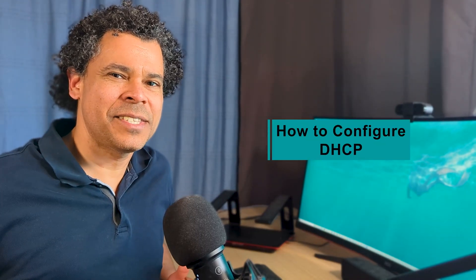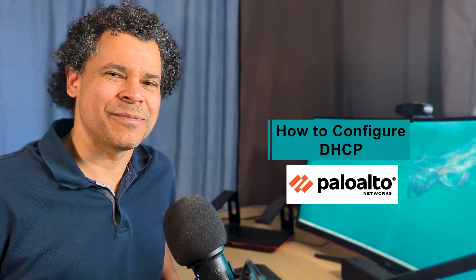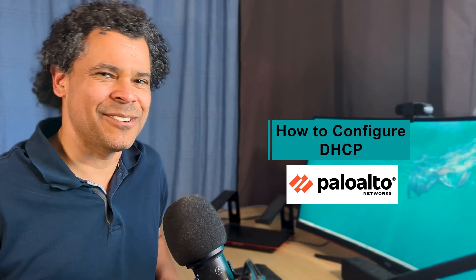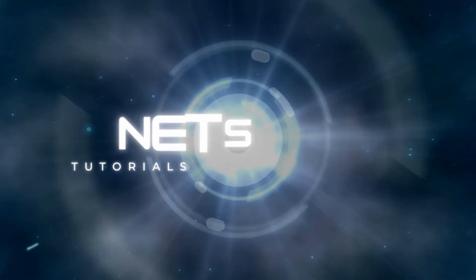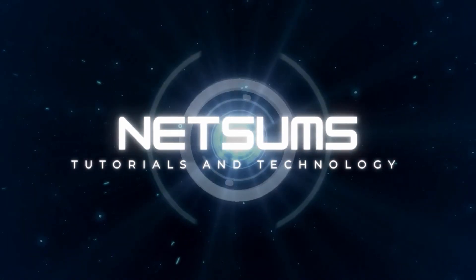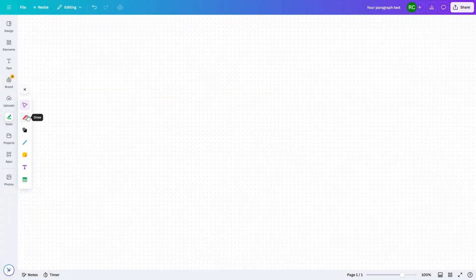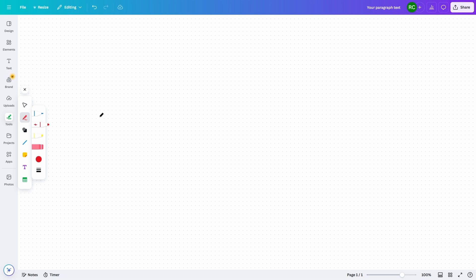In this video, you're going to learn how to configure DHCP on the Palo Alto firewall. Hi, if we haven't met before, my name is Ricardo. I'm the founder of NetSums, where we help security professionals level up their skills. So in this video, we're going to configure DHCP on the Palo Alto firewall.